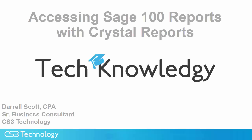This is Darrell Scott. The knowledge tip for today is accessing SAGE 100 reports with Crystal Reports.